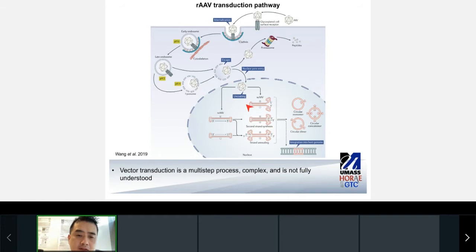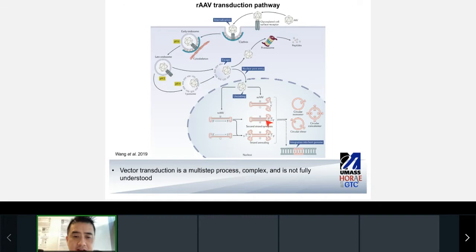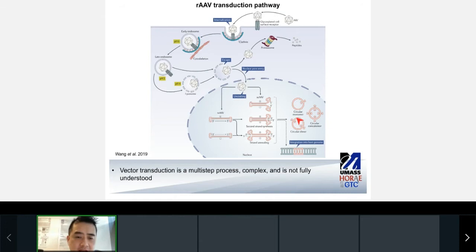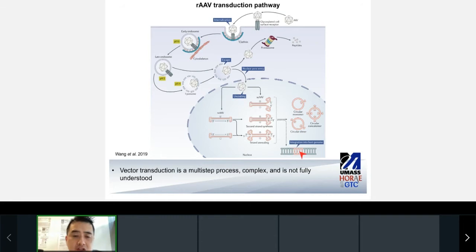Researchers have also developed double-stranded DNAs called self-complementary AAVs that, upon packaging, are already in a double-stranded conformation, overcoming the rate-limiting step of second-strand synthesis. One of the hallmarks of AAV is that, once in a double-stranded conformation, it can undergo circularization through recombination of the inverted terminal repeat sequences flanking the genome on both sides. These persist in non-dividing cells as stable episomes, giving AAV its strength and ability to treat cells and tissues for presumably the lifetime of the patient. What has also been heavily investigated is AAV's capacity to integrate into the genome, which occurs at a very low frequency.